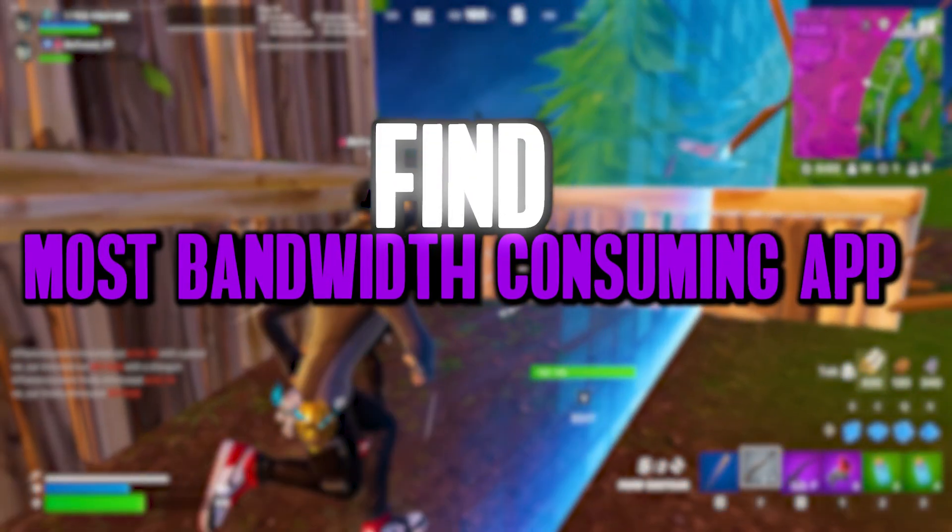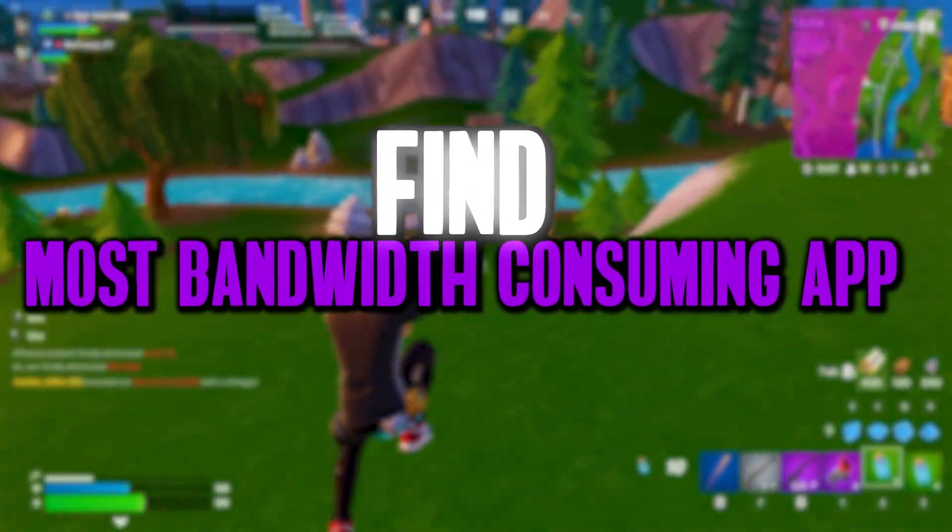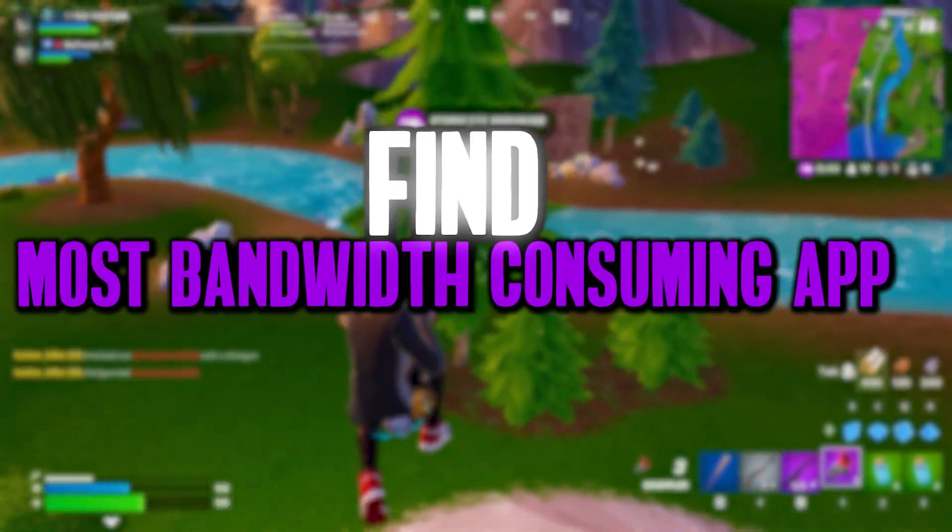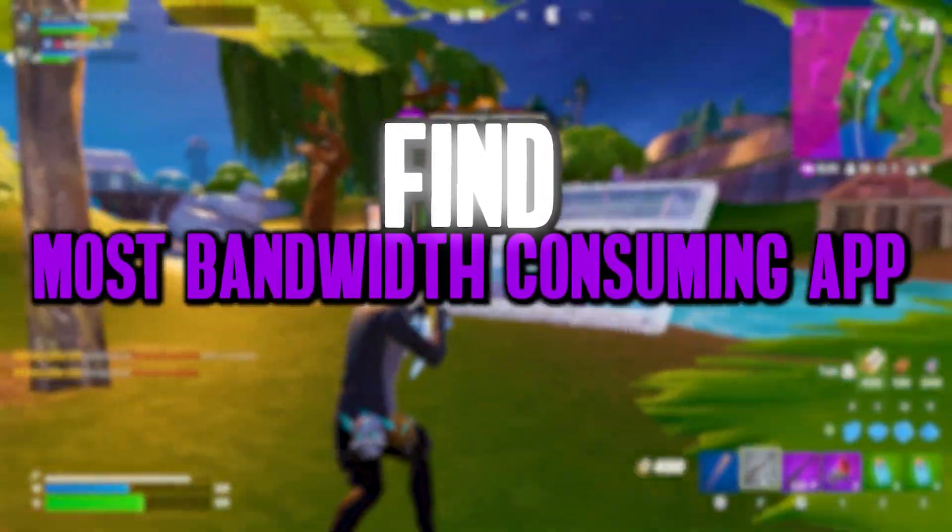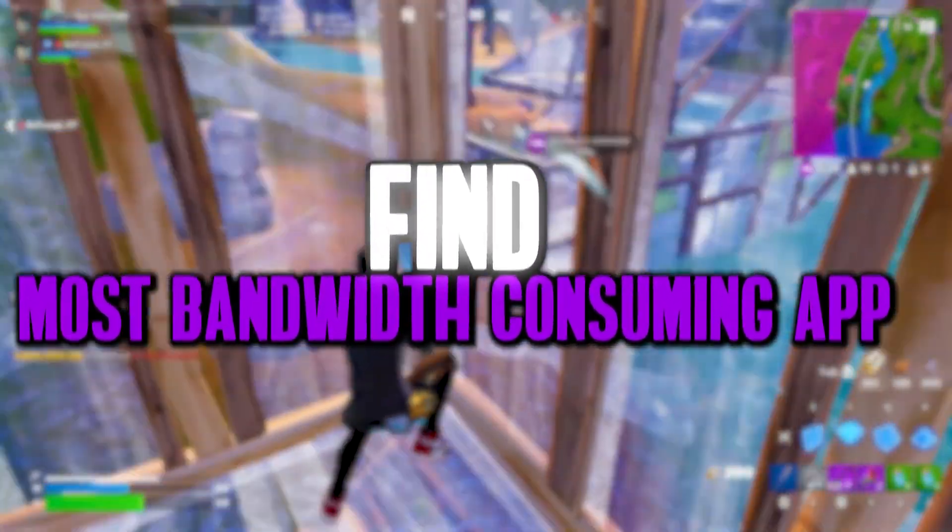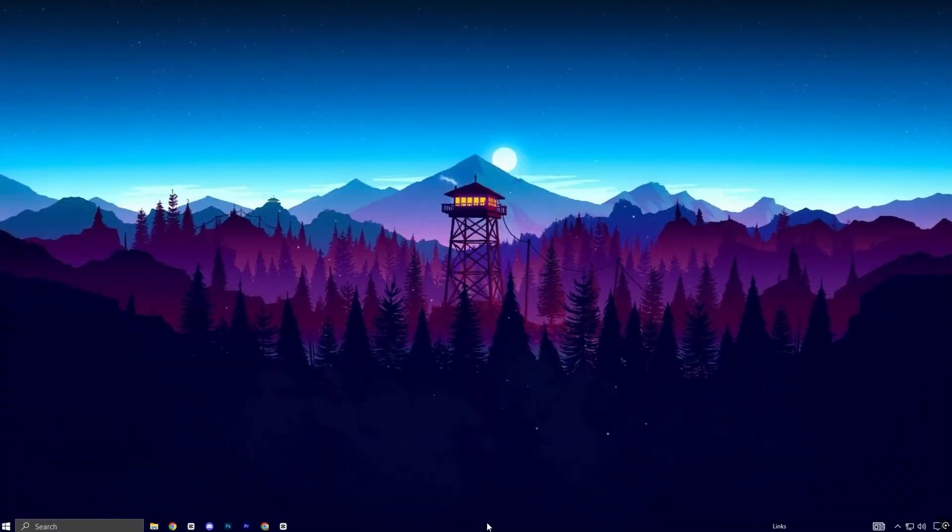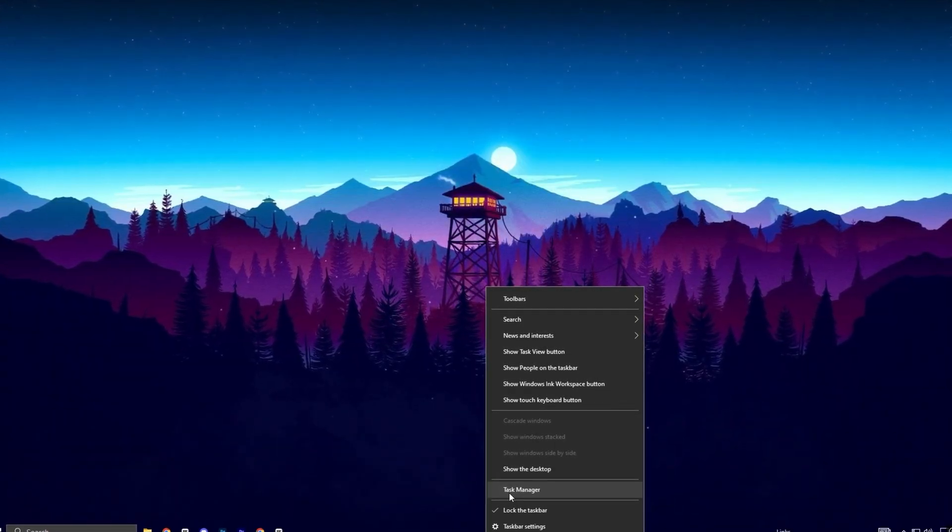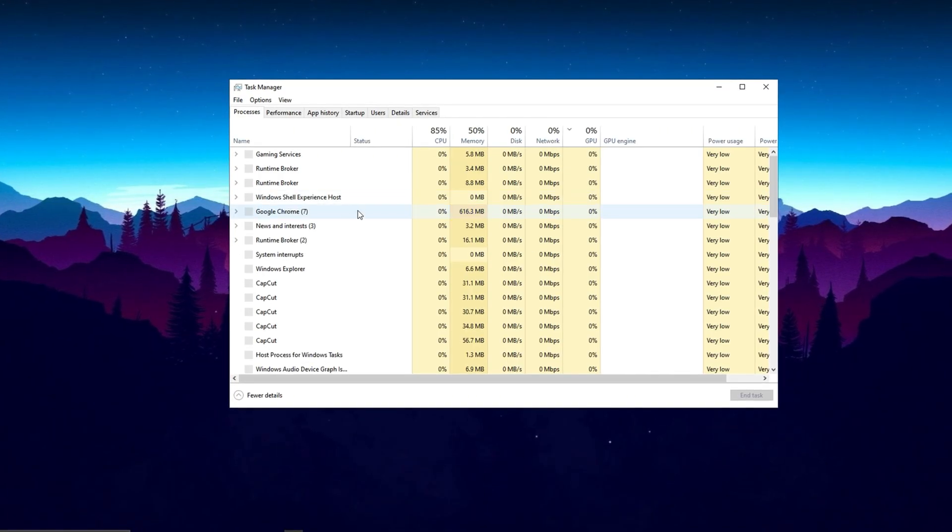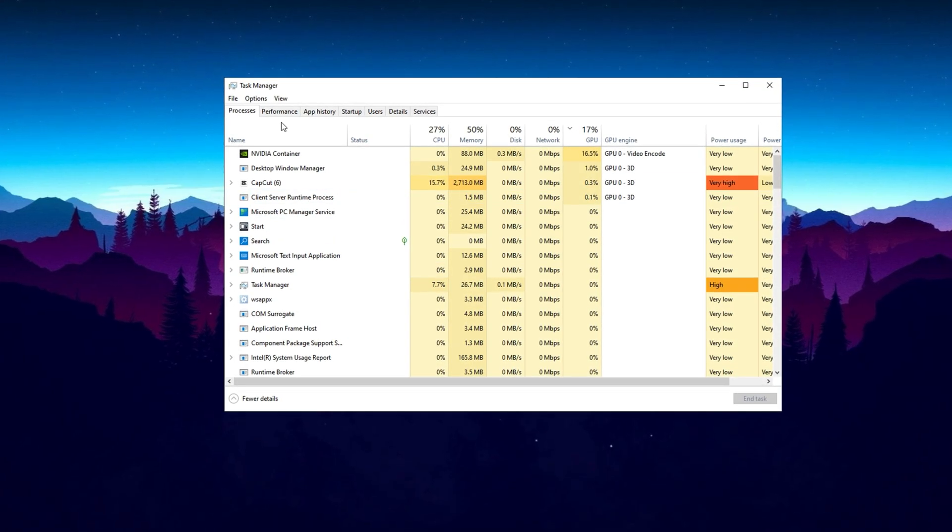In the next step, we're going to identify which apps and services are consuming the most bandwidth, so we can optimize your connection. Let's dive in and find out what's slowing things down. Start by right-clicking the Windows icon in the taskbar and selecting Task Manager from the menu. Once Task Manager opens, head over to the Performance tab on the left side.